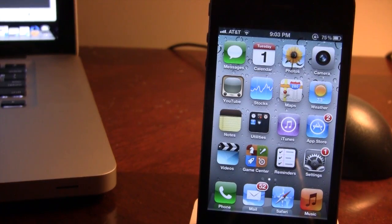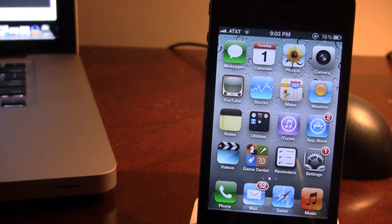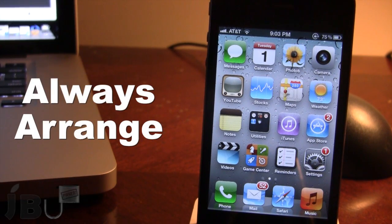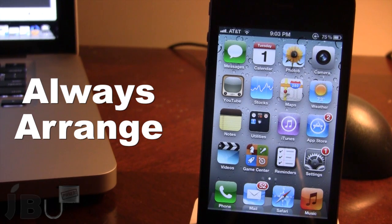Hey guys, Mitch here from Jailbreak Untethered. Today we're going over Always Arrange. It is a jailbreak tweak that allows you to arrange your springboard icons without having to enter the wiggle mode by holding down one of the icons.